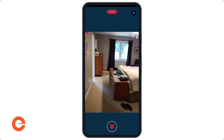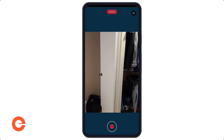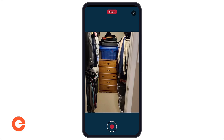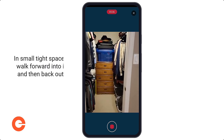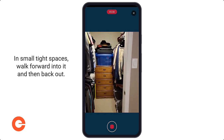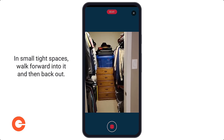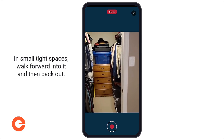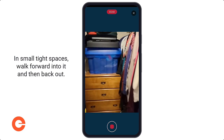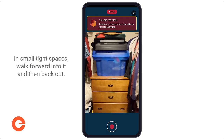Next I want to show you what happens when you have a really tight, confined space. I have a walk-in closet that's really full. What you want to do is walk into the space and then walk out backwards — you don't want to spin around when you're too cramped in there. So I walk in and I'll walk out.